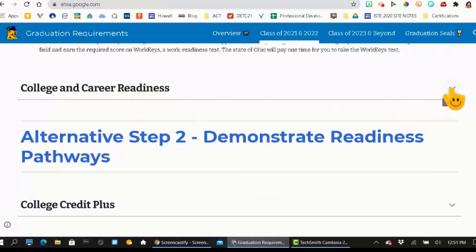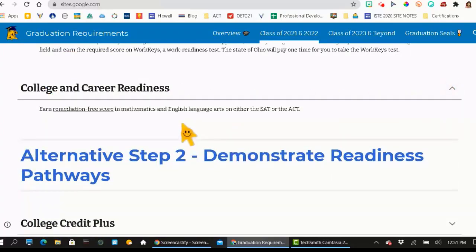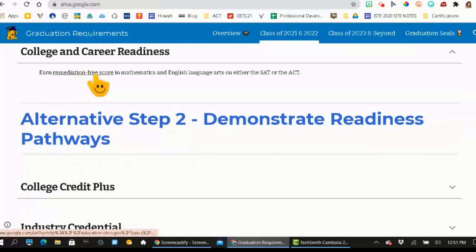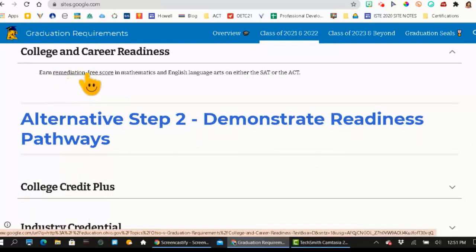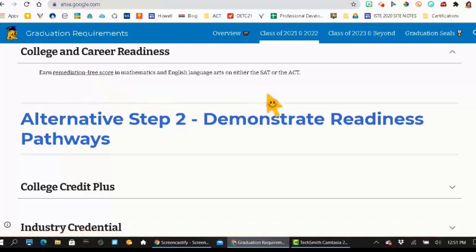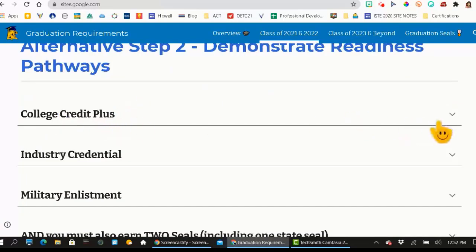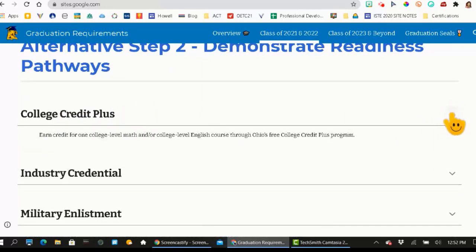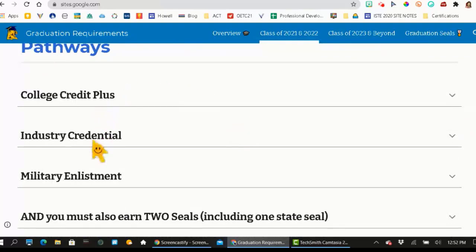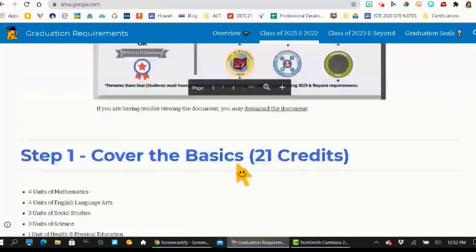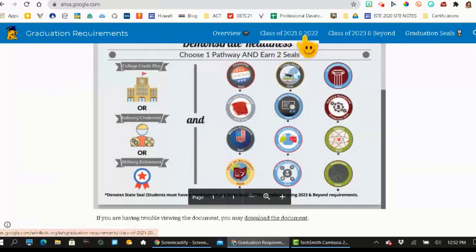And there are even links within here. Earn a remediation-free score — if you click on that link, it will take you to what the most recent remediation-free score is for the ACT. This also outlines the alternative pathways of college credit plus. You have this little caret that will expand these options. So that is class of 2021 and 22.